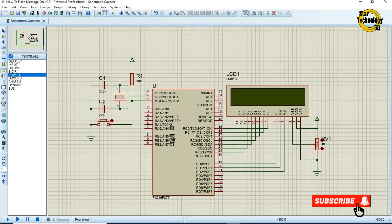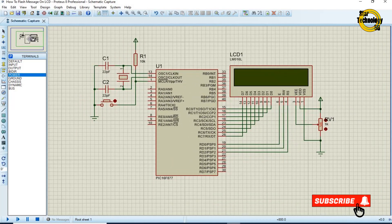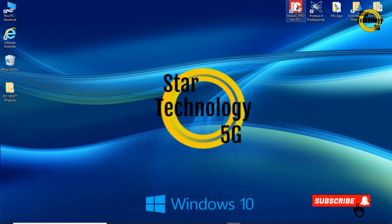The circuit is ready. Now we will write its code in MikroC PIC.